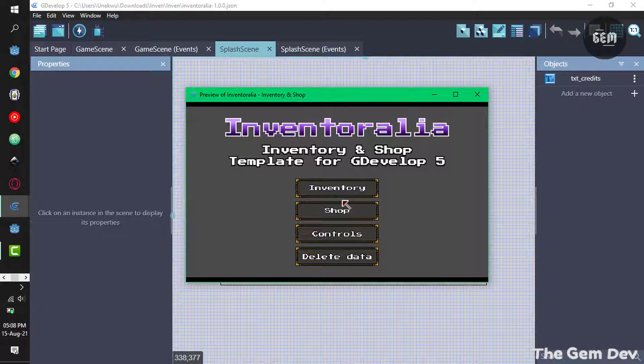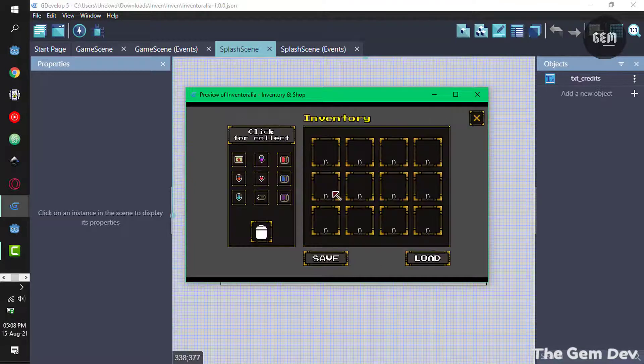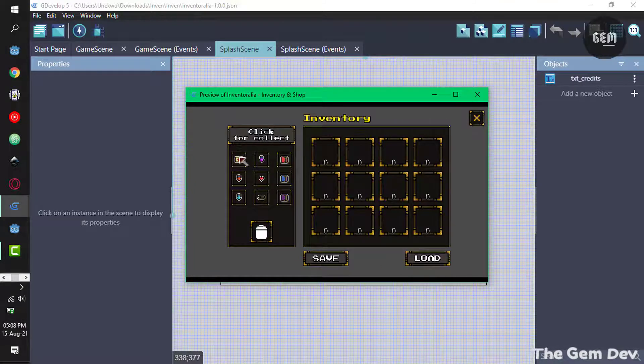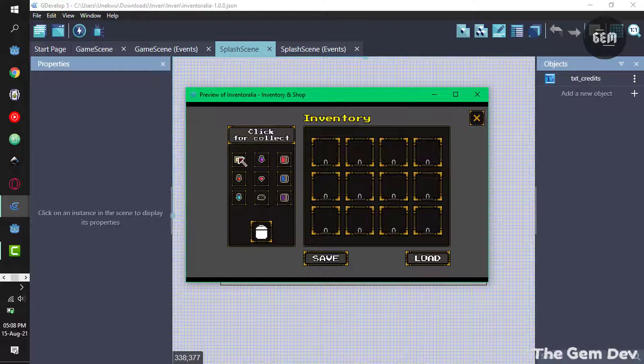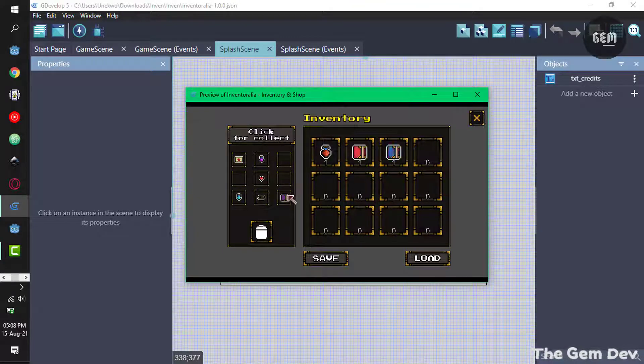the inventory, shop, controls, and delete data. So let's start with the inventory. You can select an object to collect right here. So I can select this, click on it, and it adds this to the inventory. I'm collecting all these objects right now. There we go.